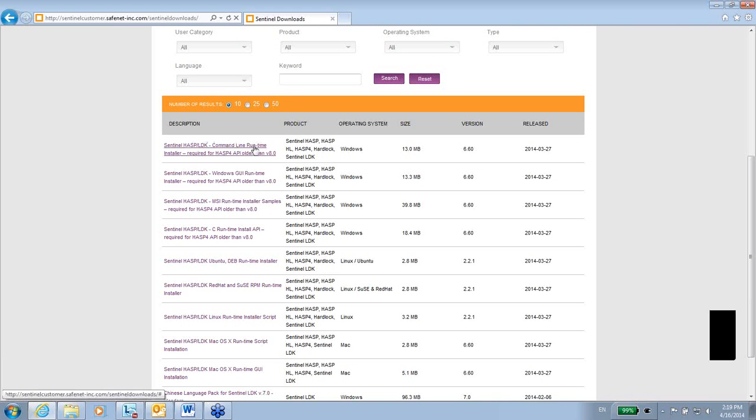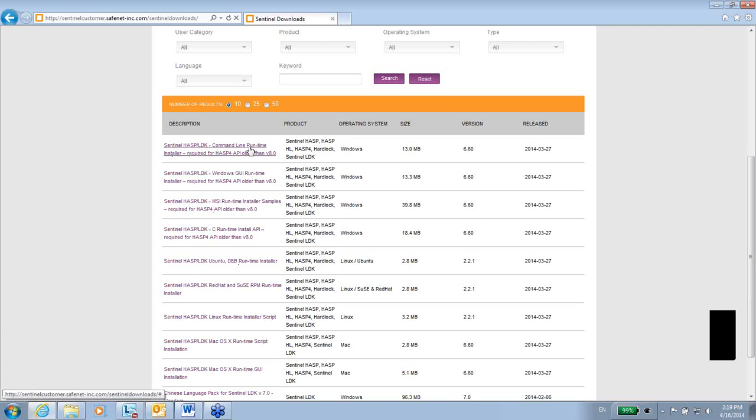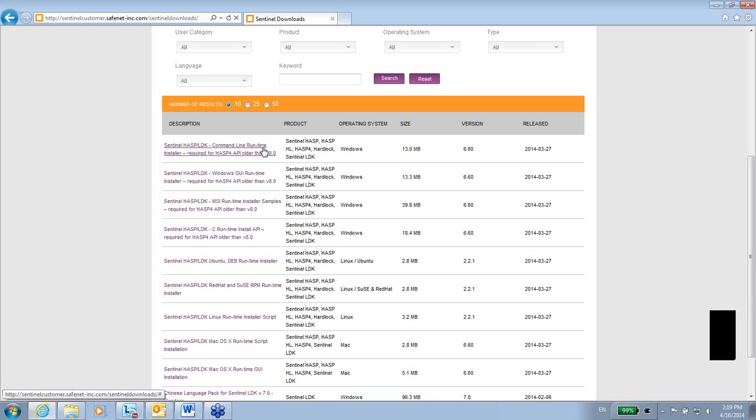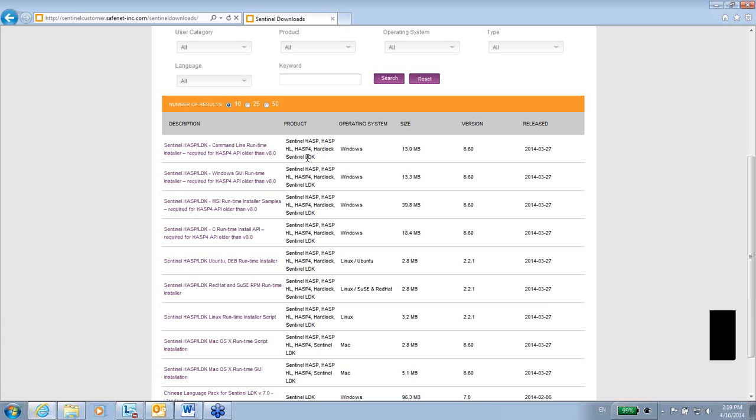This is a command line runtime installer. The driver is also being called runtime, so you might see runtime instead of the terminology driver, but it is the same. You can see here that this is Sentinel HASP, as it also works with older versions of HASP and Hardlock, but also with the newer and latest Sentinel LDK. This is the command line installer that I would choose to download.